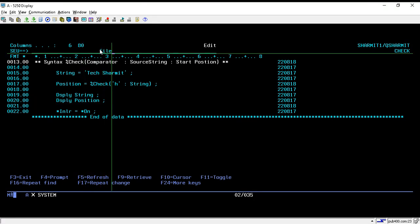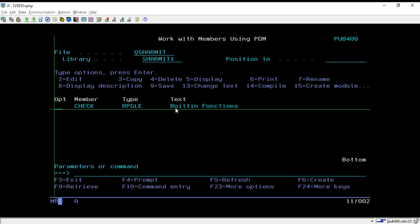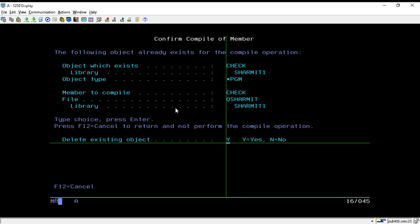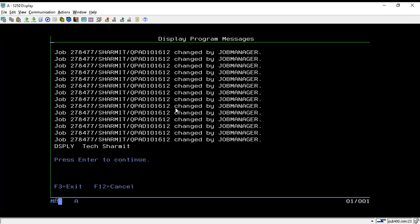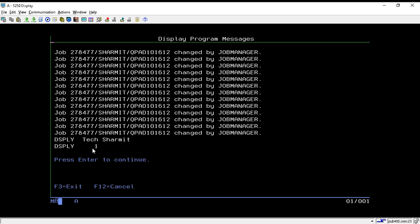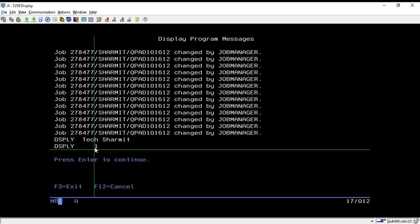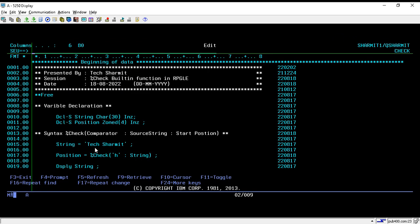Let's compile by taking option 14 and call it. It shows the string 'Tech Myth' and after that it shows 1, because 't' is not present in that comparator list.